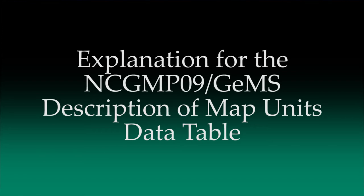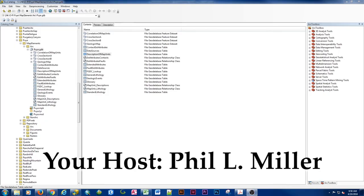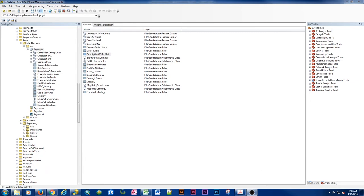Hello and welcome to another GIS-based video. This video isn't going to be specifically on ArcGIS or Global Mapper or any specific GIS, FOSS or otherwise. This is going to be an NCGMP09 slash GEMS data model focused video, specifically with regard to the description of map units data table and how it functions in a geodatabase and best practices for populating this table.